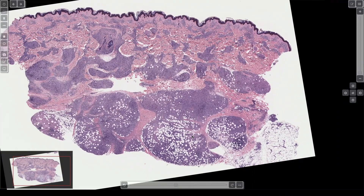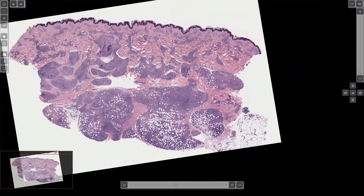Look at this — we have some sort of infiltrate all in the dermis and subcutis. It's very striking how it's organized into structures. How would you describe these? Yeah, there are nodules, and some of the nodules are kind of elongated — look at this one, it's almost serpiginous, like a snake or S-shape, an elongated linear kind of shape.